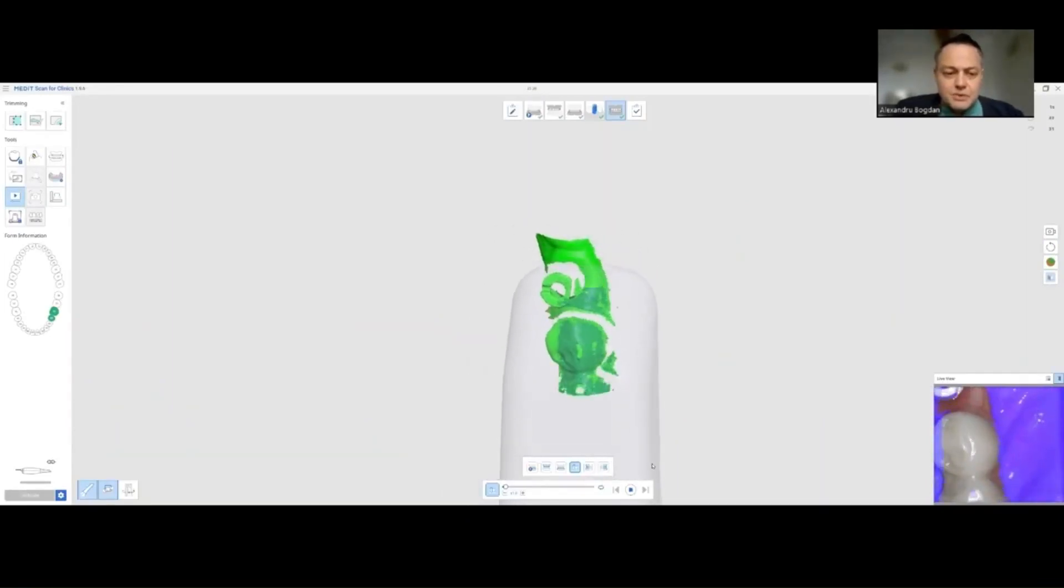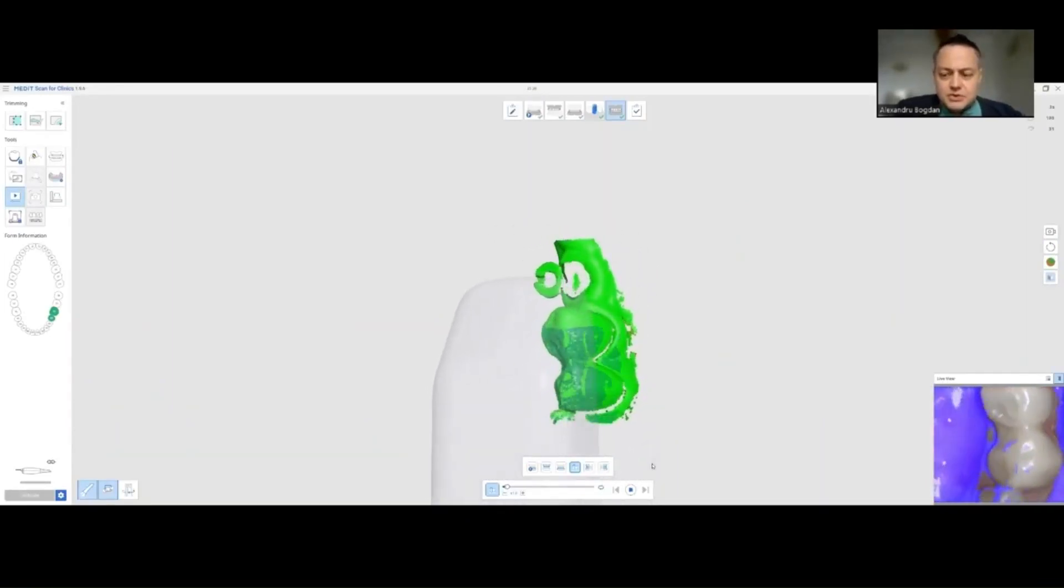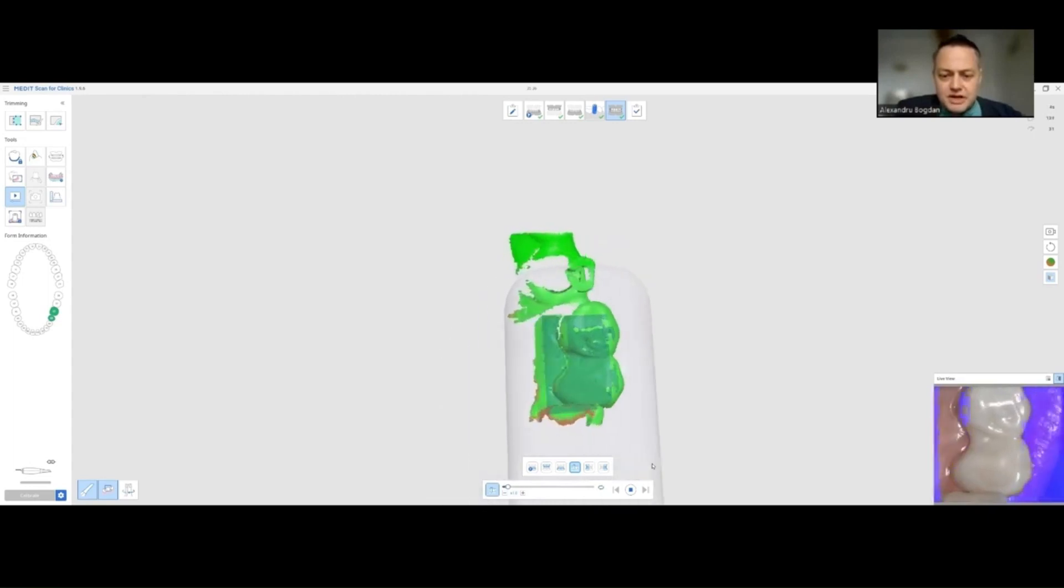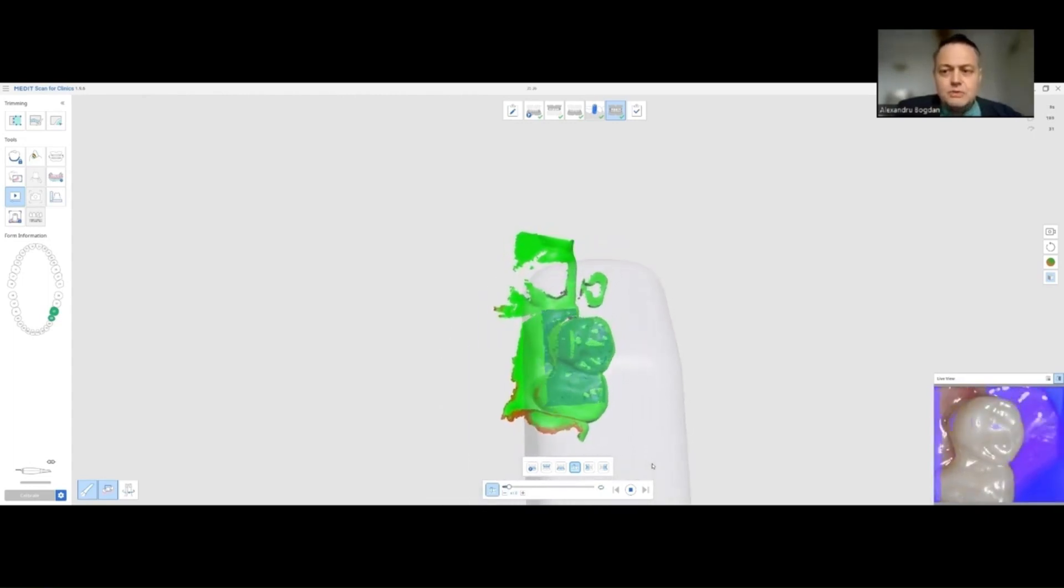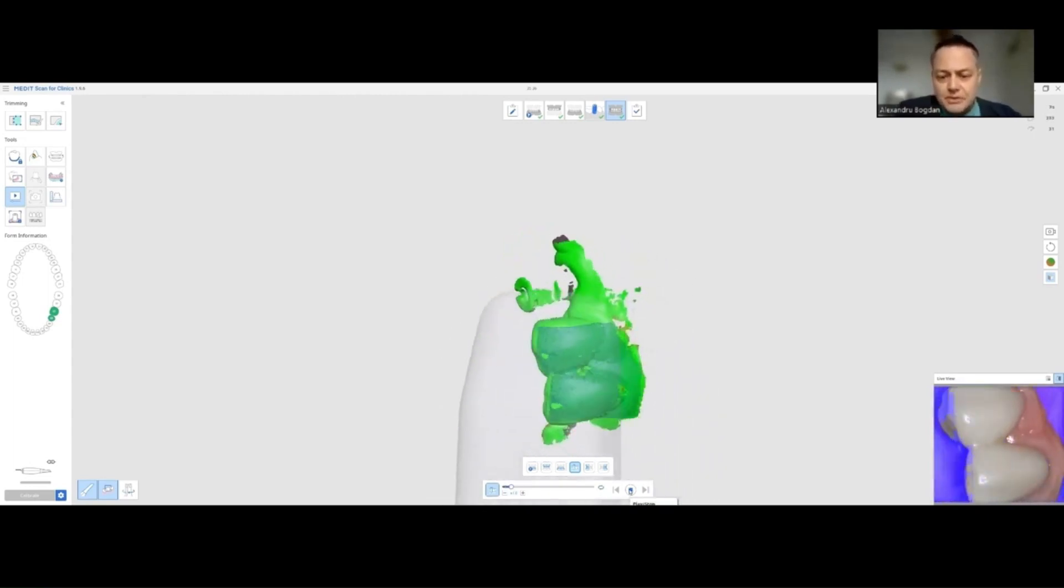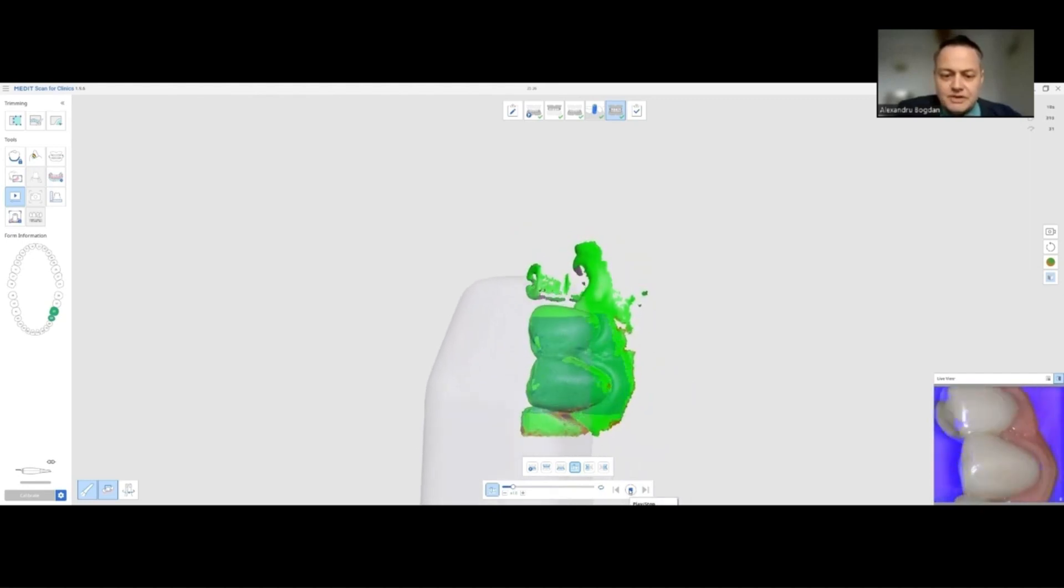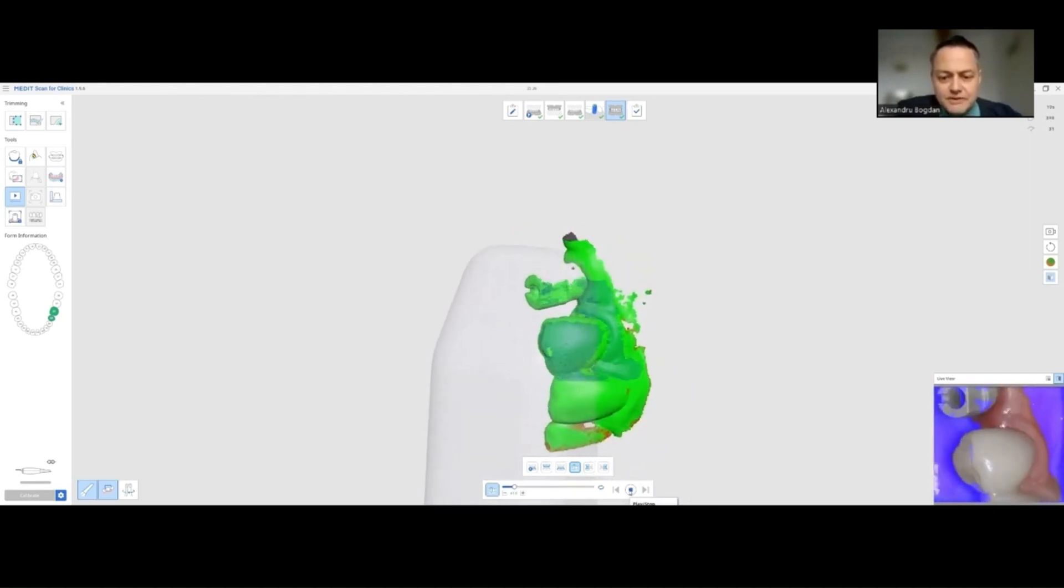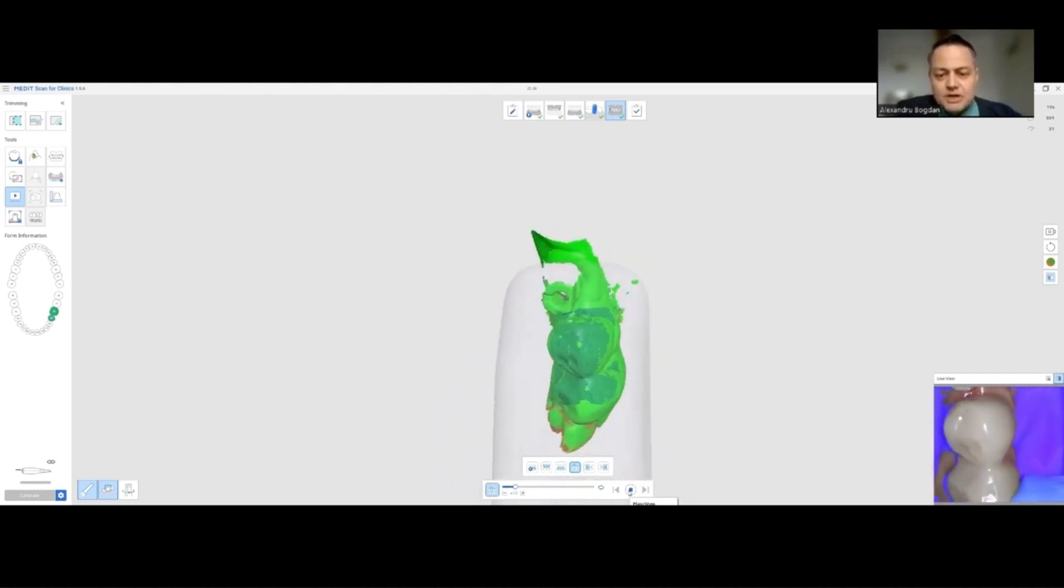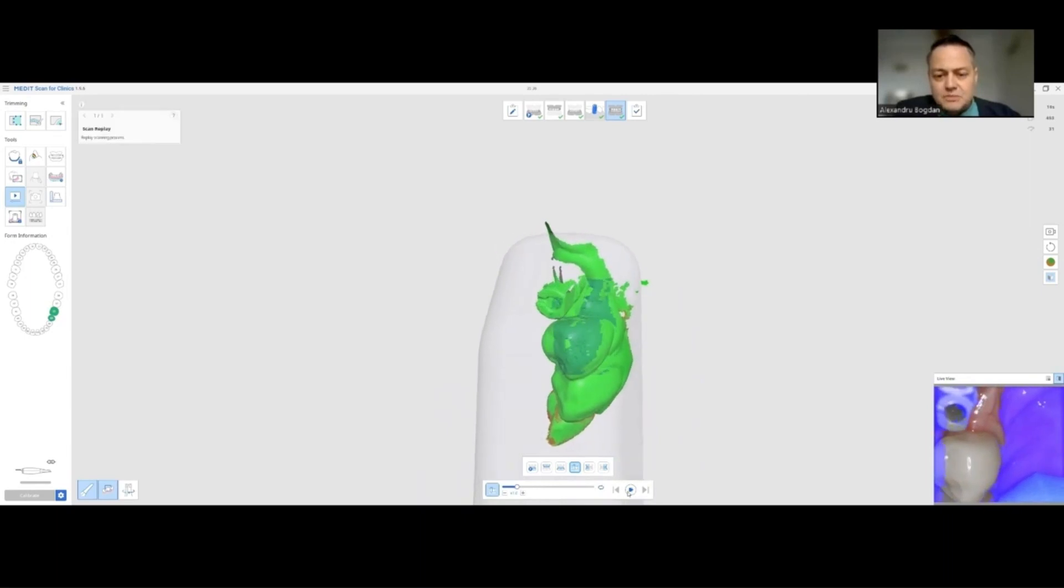First, we're going to scan the teeth surrounding the area and be sure we have a green mesh. Like you see here, I want these teeth to be as perfectly imaged as possible, green meshes.